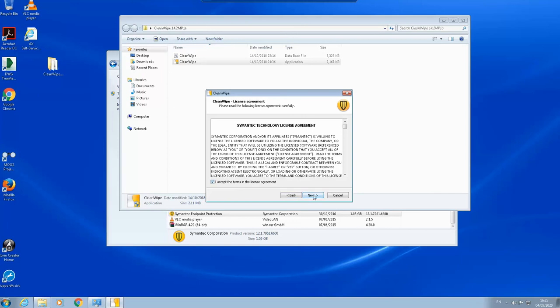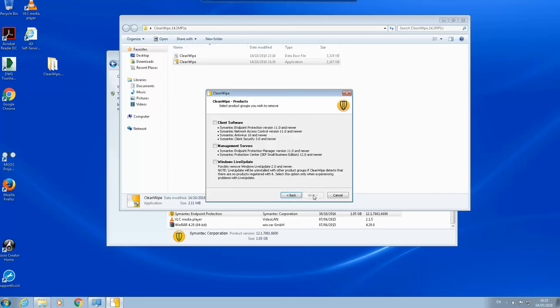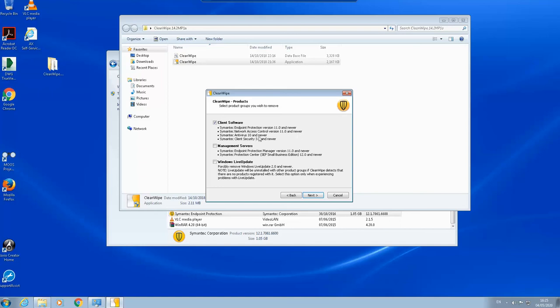So here you can click this client software—what are the software that can be wiped out. Symantec Endpoint Protection version 11 and newer, Symantec Network Access Control version 11 and newer, Symantec Antivirus 10 and newer, Symantec Client Security 3 and newer. Those are the software clients that can be uninstalled with the CleanWipe tool. I will click next.